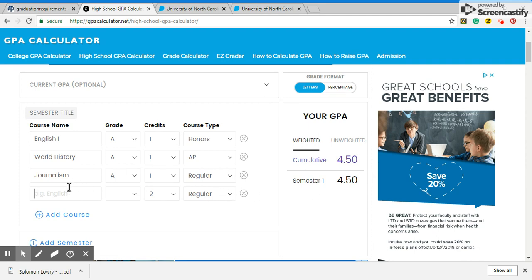So what happens is it becomes a weighted GPA system. I'm not mathematically crafted enough to determine what these scores are on my own without this calculator, so I think this is a very useful tool. It's also good when you're trying to convince your child that they need to take more rigorous coursework — play around with what it looks like between honors, AP, and regular, and show them what happens to their GPA.